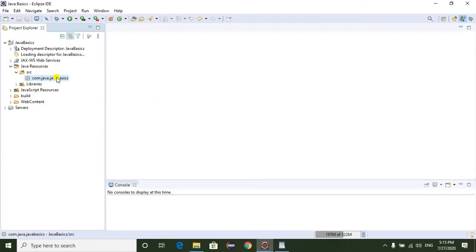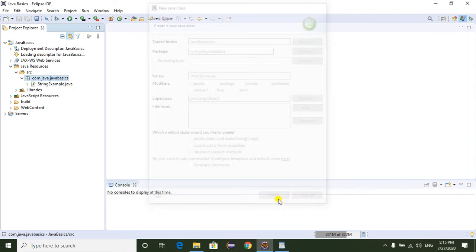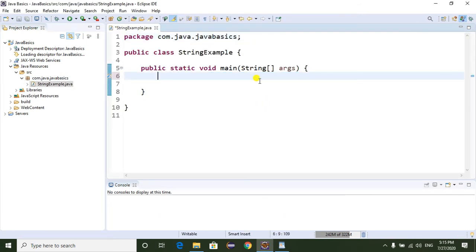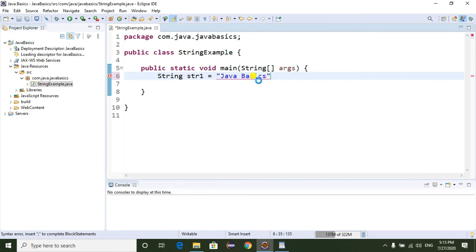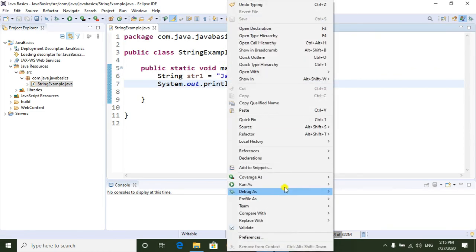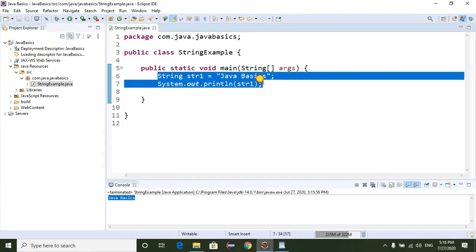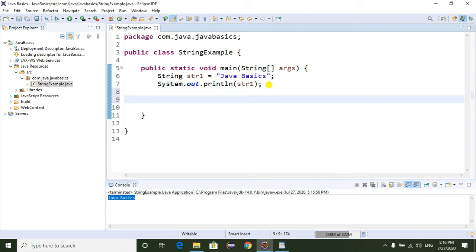Now I'm going to show you how to create a String in practice. I'll create a new class named StringExample and select the main method, then click Finish. First, I am creating a String using a String literal: String str1 = "Java Basics". I'm going to print str1. Running this as a Java application, we can see "Java Basics" printed.